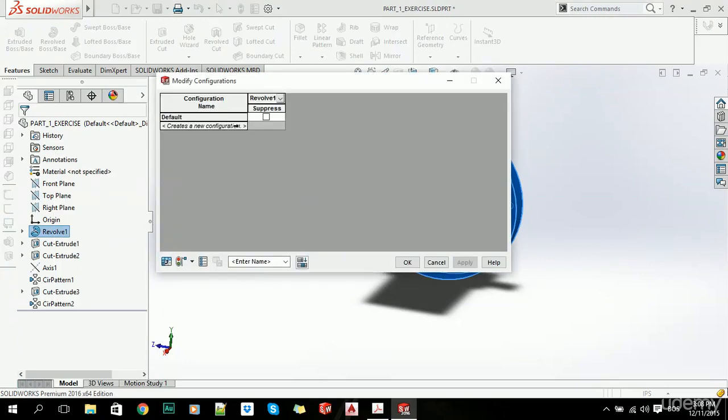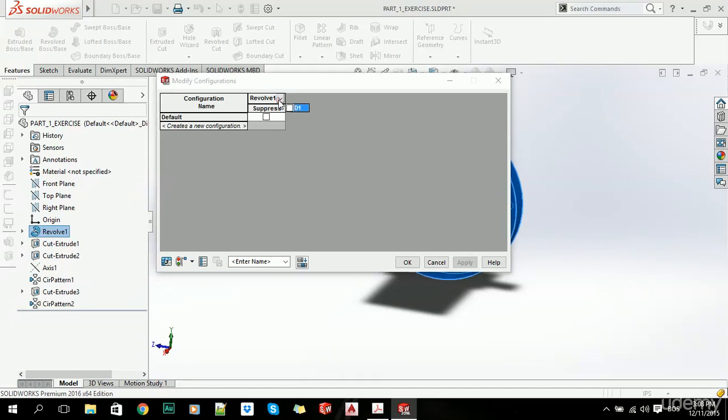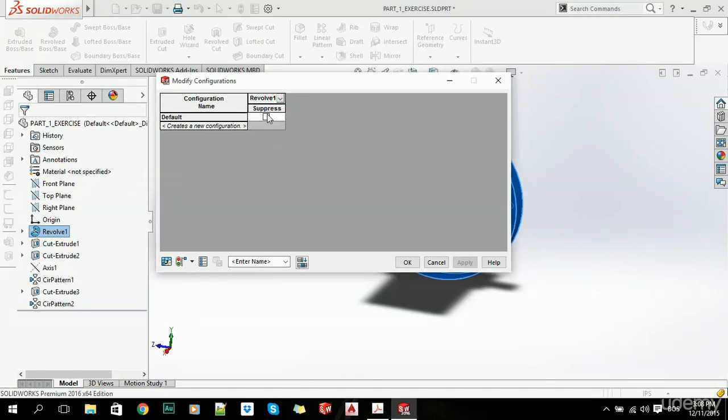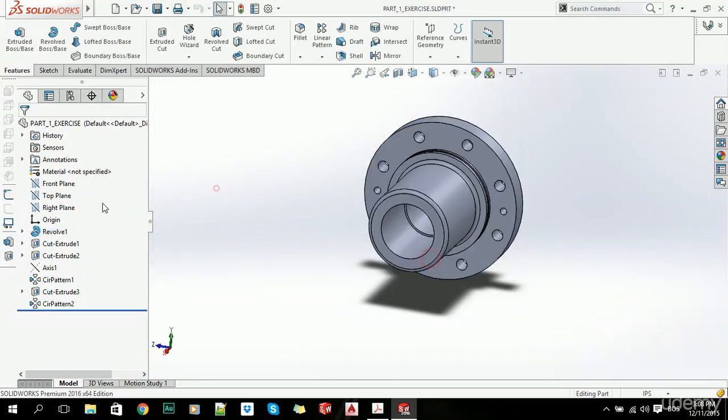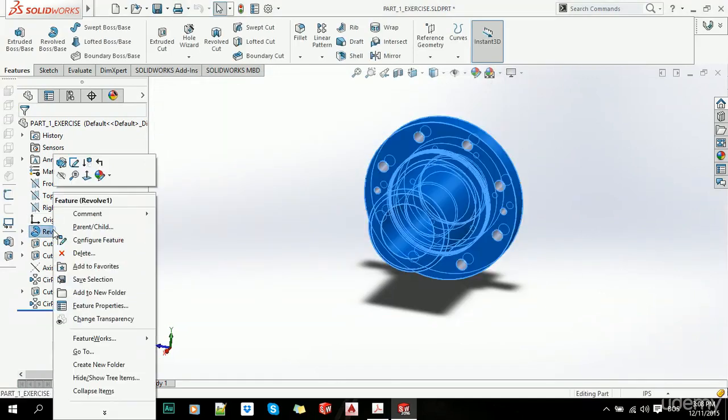Here we can change our configurations if we have some, and we can either suppress our feature or unsuppress it. We can also create a new configuration; we'll talk about that later. Now let's right-click on it and click Feature Properties.